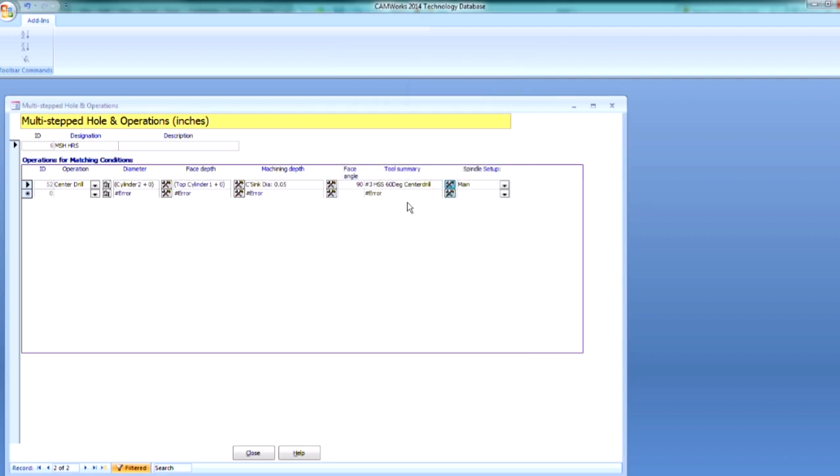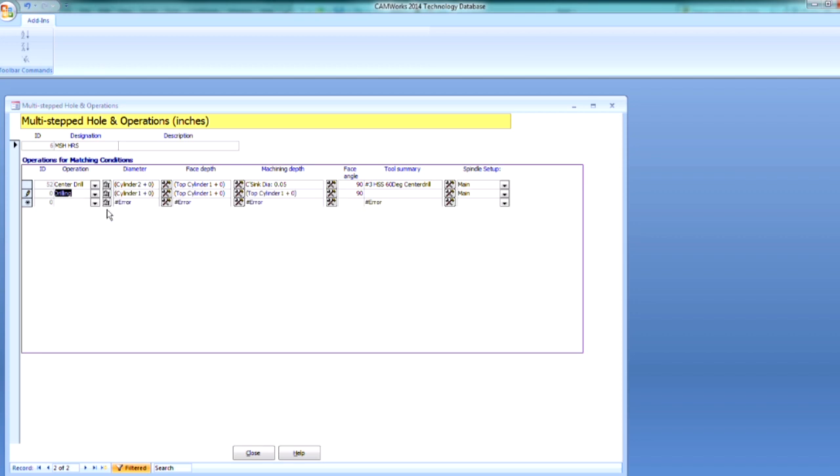I'll accept that and close that. So now we have our first operation, that center drill. Next, I want to do the drilling operation. So using that pull-down menu, I can select Drilling.